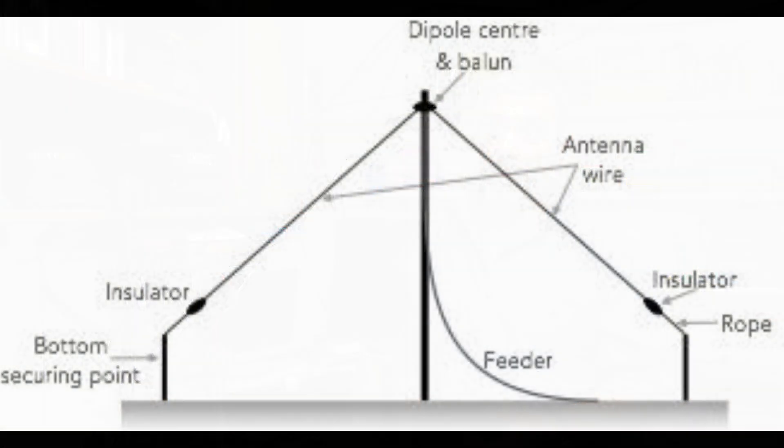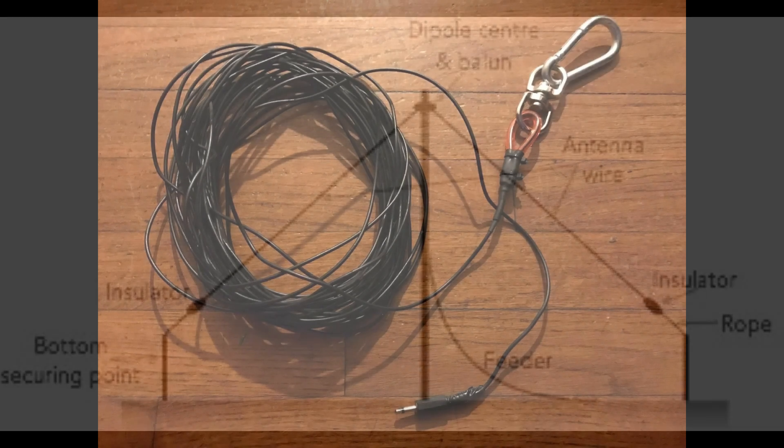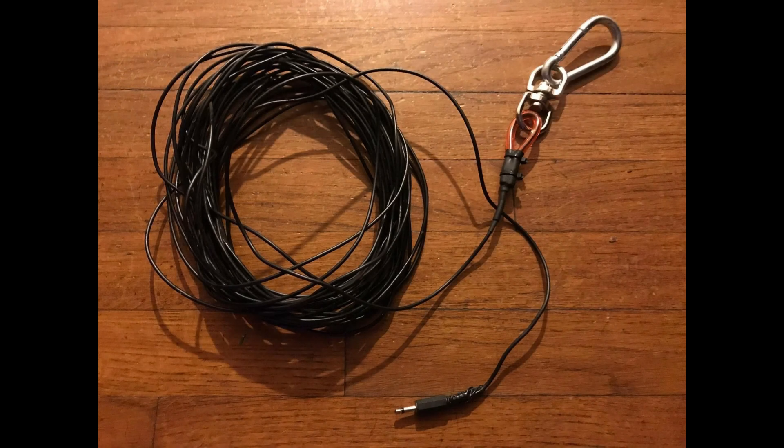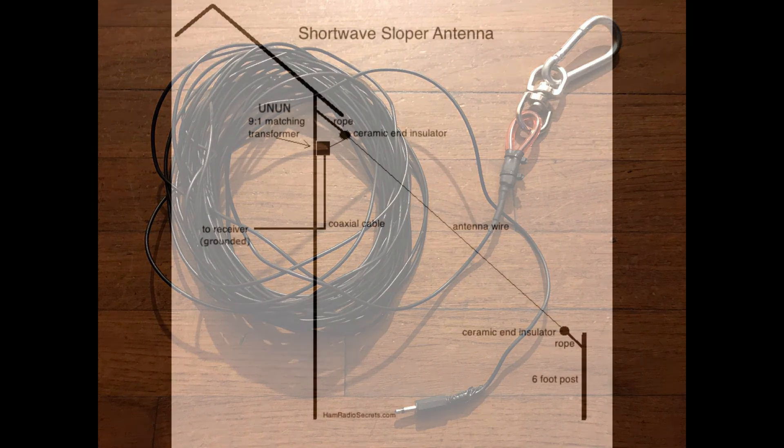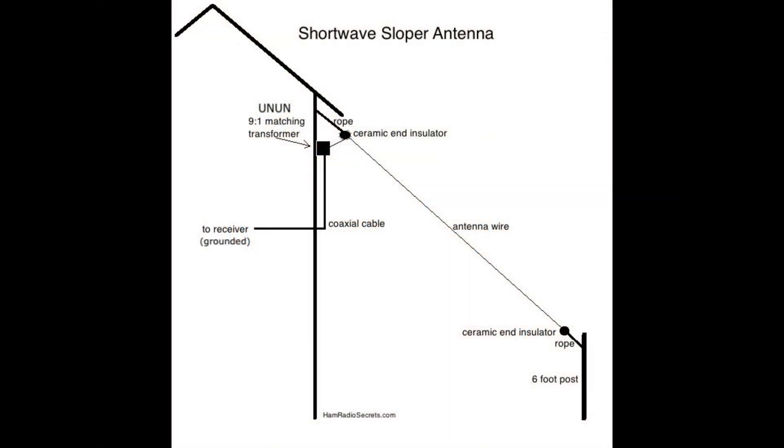What most guys that get into shortwave radio do is they get themselves what's called a long wire antenna. And this is as simple as this. It's very inexpensive. In fact, for a lot of you, if you just have it laying around, it might be free. You need an alligator clip, and you're going to hook that alligator clip to a small gauged or thin gauged wire. And it could be 10 foot, 20 foot, 100 foot, whatever it is, anywhere in between. Obviously, the longer, the better, in most cases.